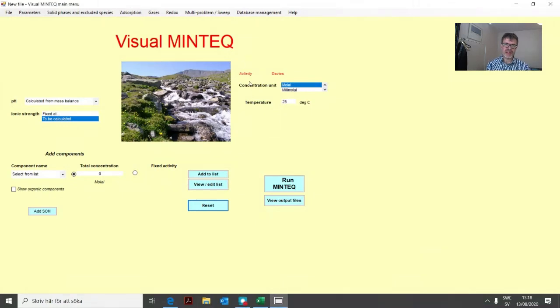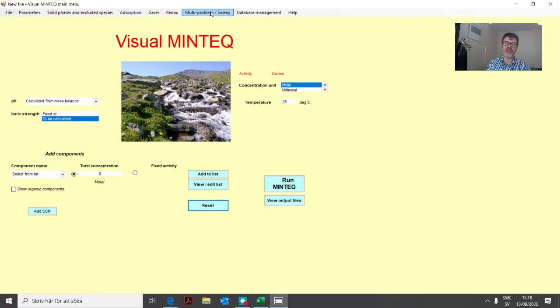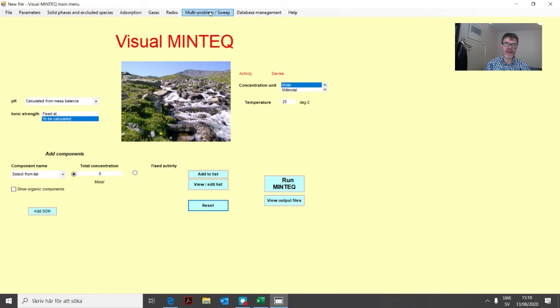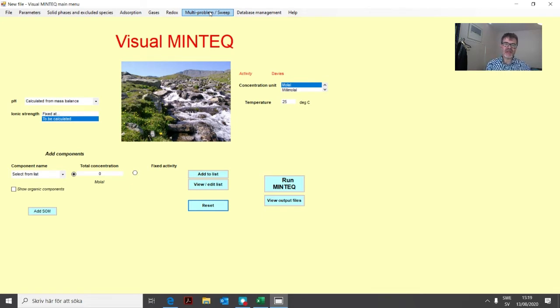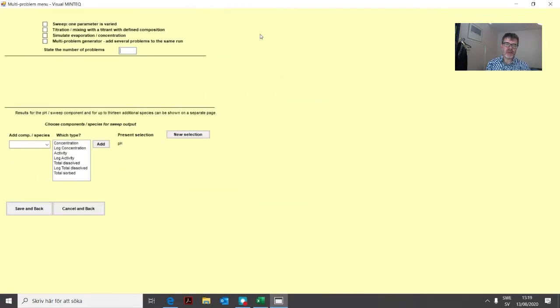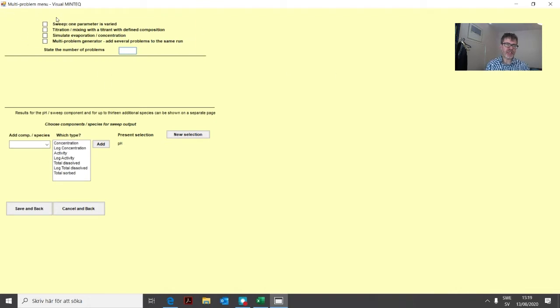In this lesson we will be focusing on this option in the menu section, multi-problem sweep, and the different options that we have there.